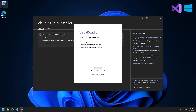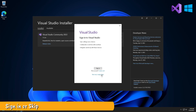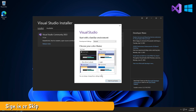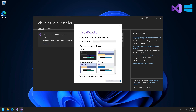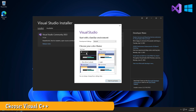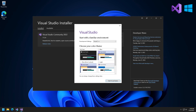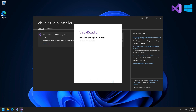Once that's finished installing, you will be given several options. You can sign in if you choose, or skip the sign in. Under Development Settings, choose Visual C++, then choose a color theme. Then click Start Visual Studio.